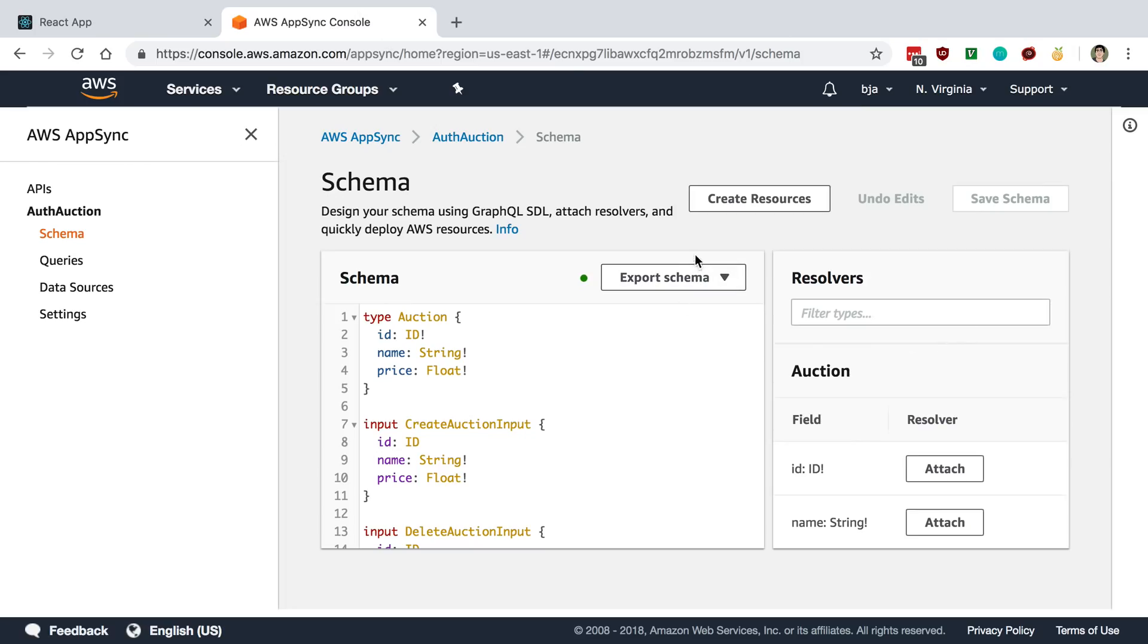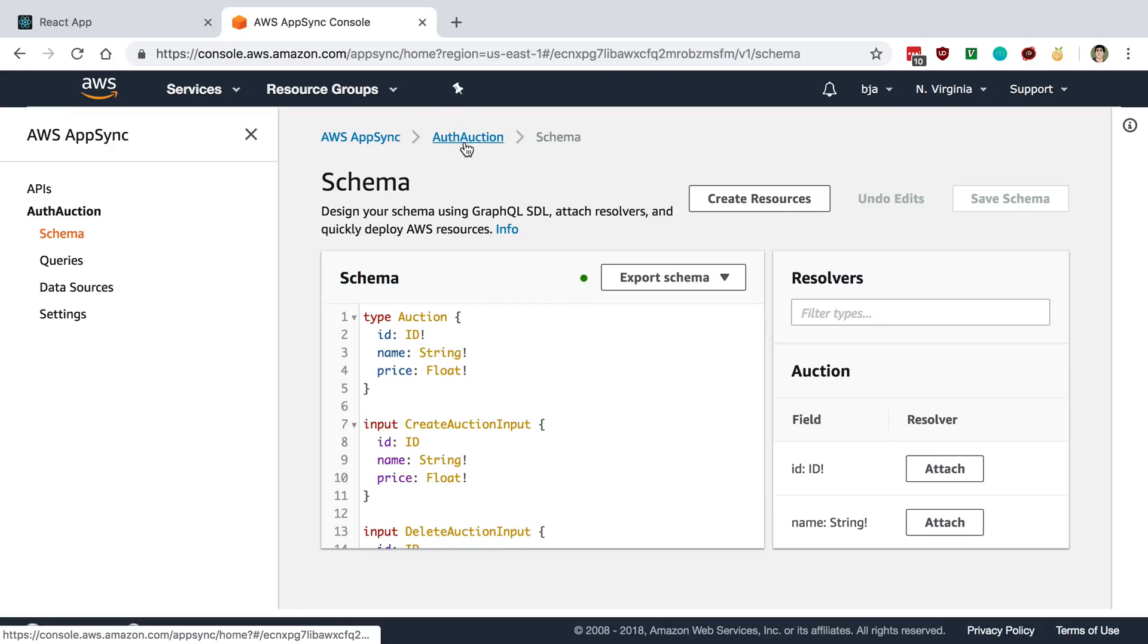So I was looking at what those would look like and I went to the AppSync console in AWS and you can do this as well. You just go to AWS console and you go to the services and look up AppSync and click on your API. So in this case, I'm looking at the auth auction API.